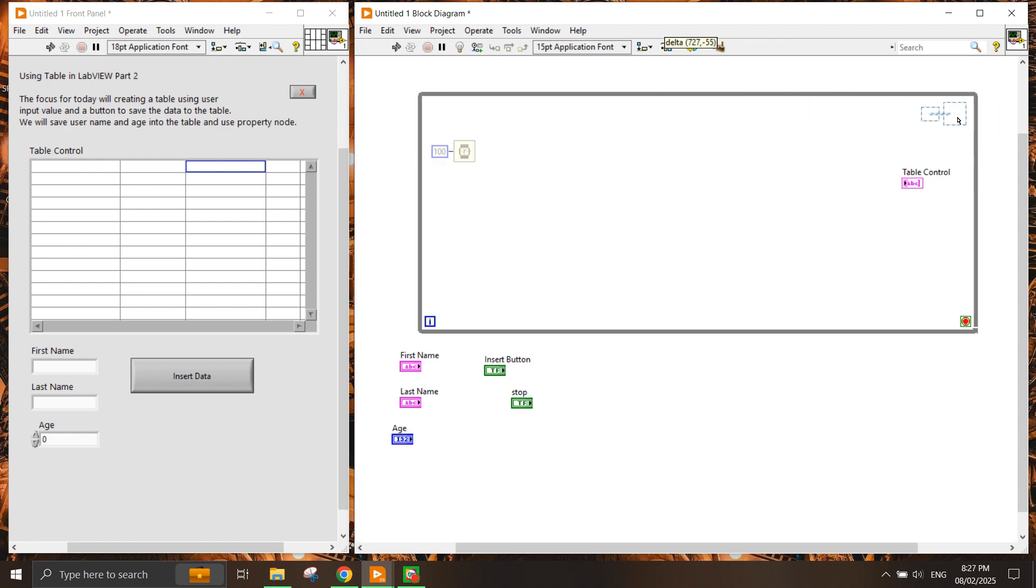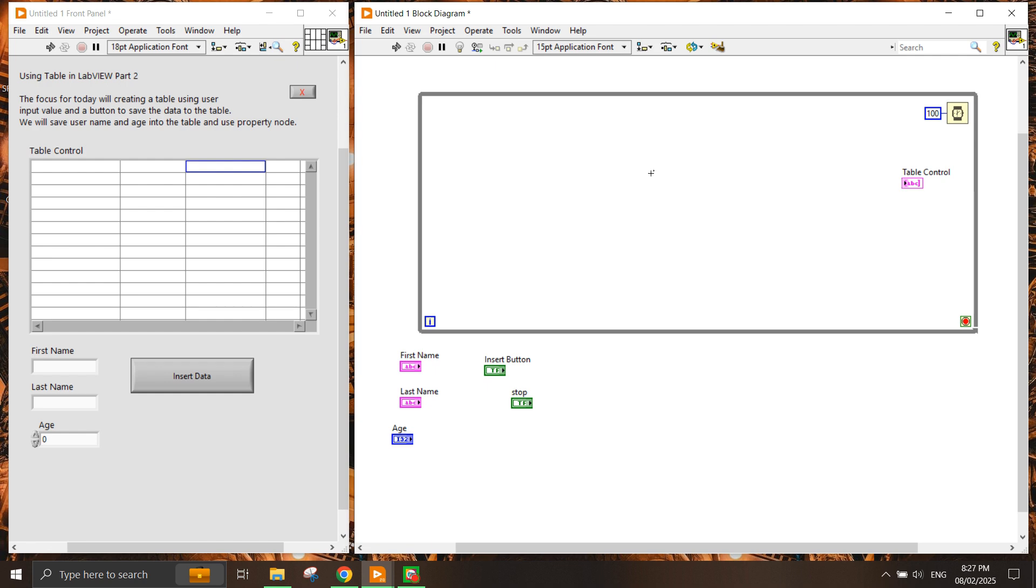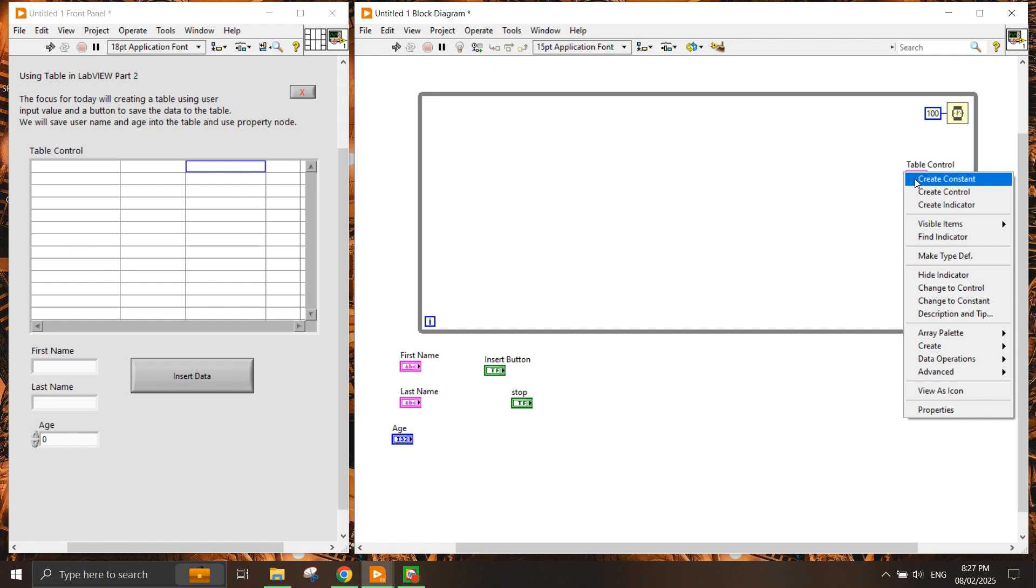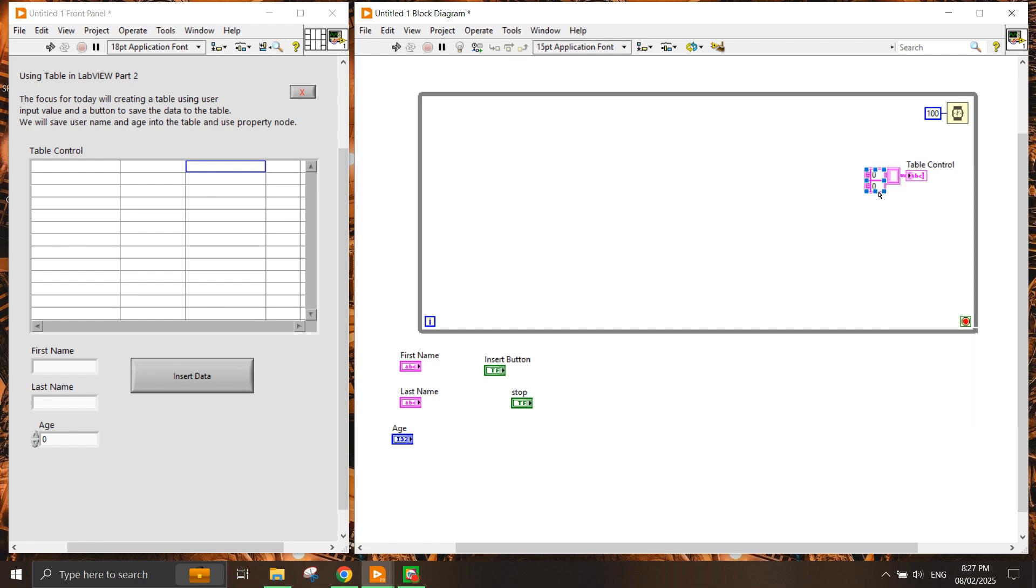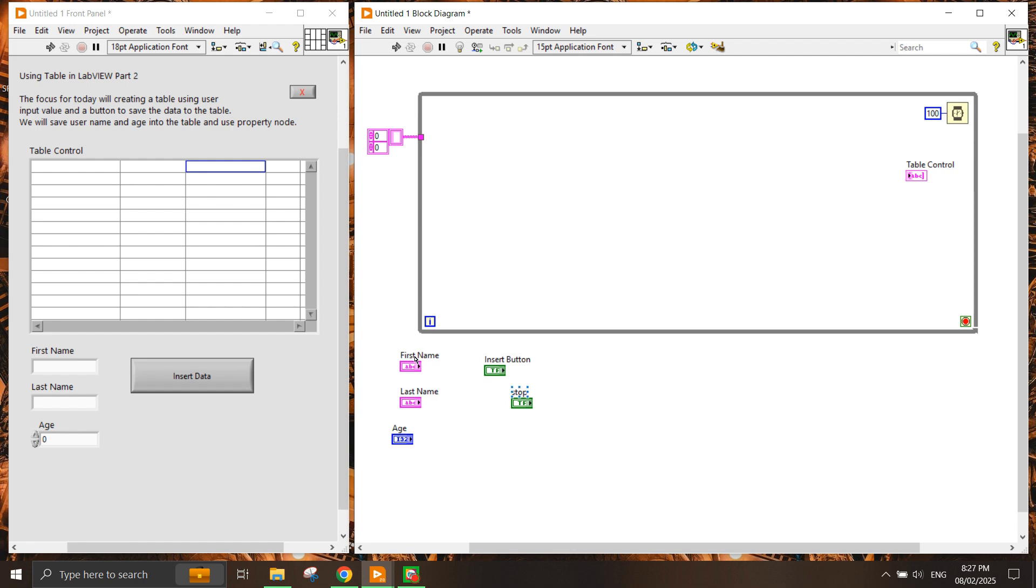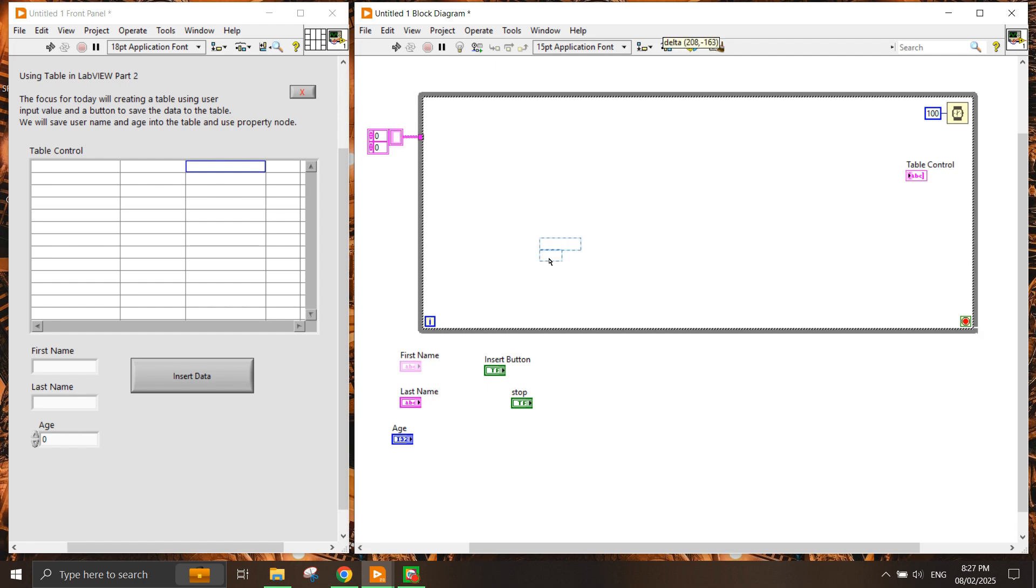The idea is the user will input the first name, last name, and age, and when you press the insert data button, the data will automatically be stored into the table control. The table control requires a 2D array data input as a string. So we're going to put this outside to initialize the variable of the 2D array which we will insert these 1D array values into. Let's put the input controls here in.